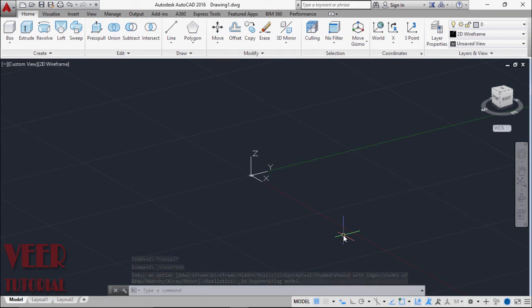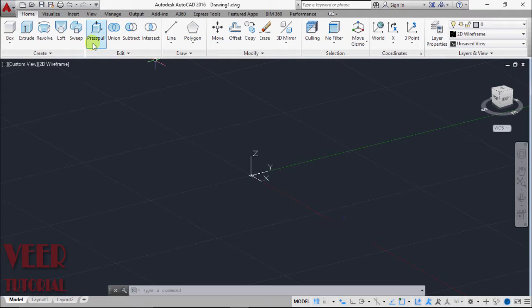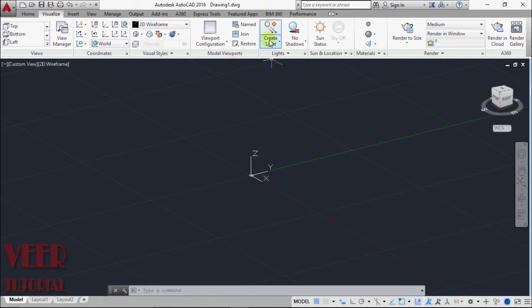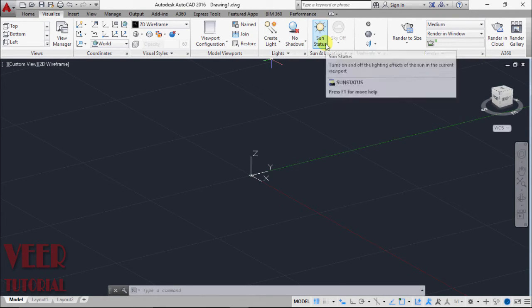Welcome to AutoCAD Tutorials. In this tutorial, we will continue AutoCAD rendering and learn about some effects in rendering. We will go to the Visualize tab where we can find options such as Light, Shadow, and Sun.